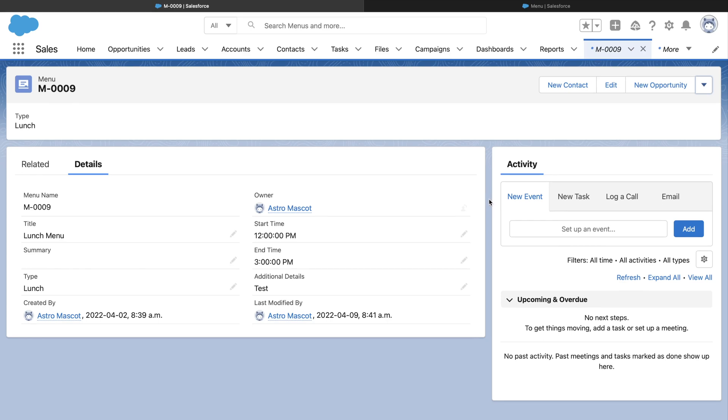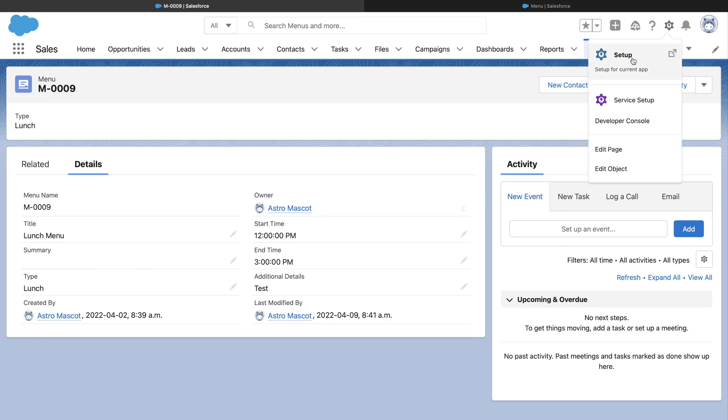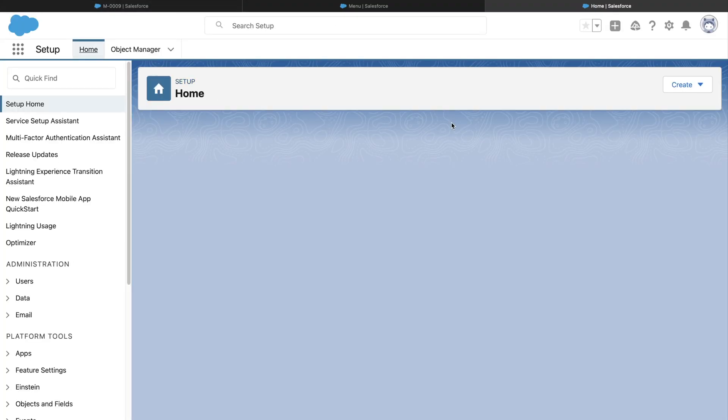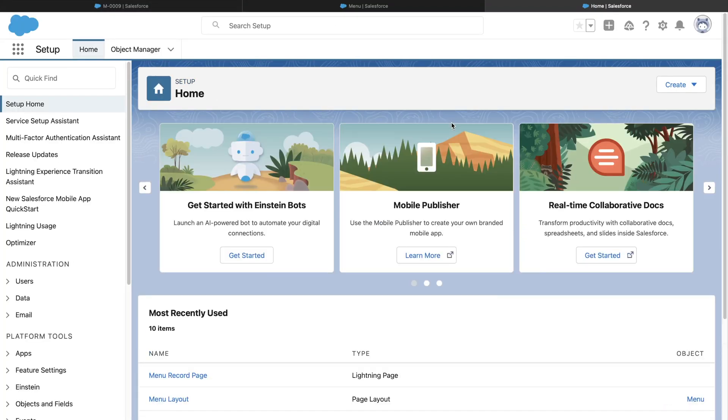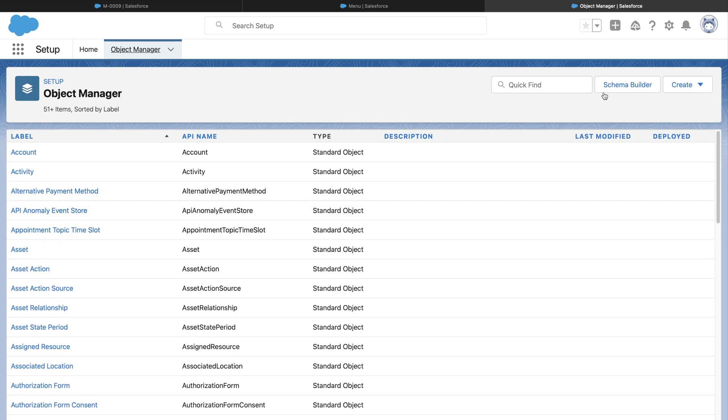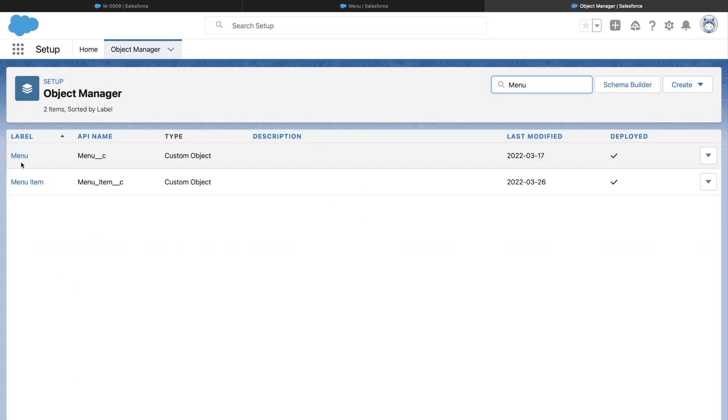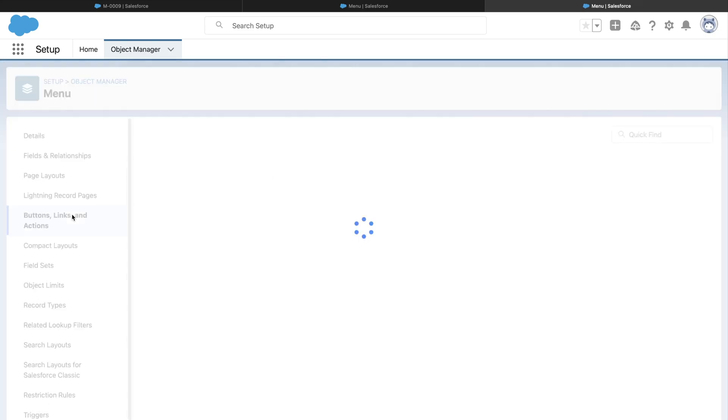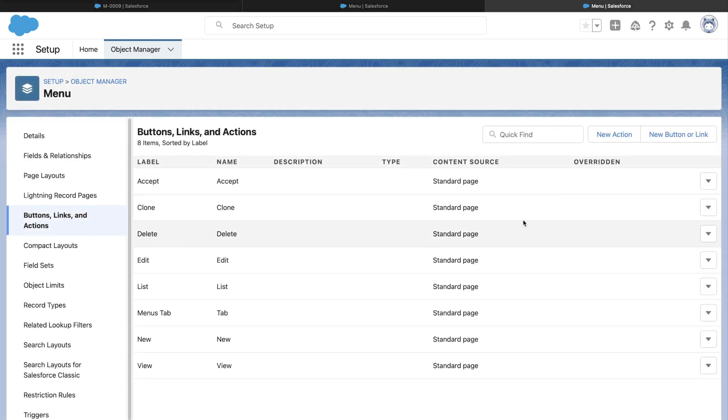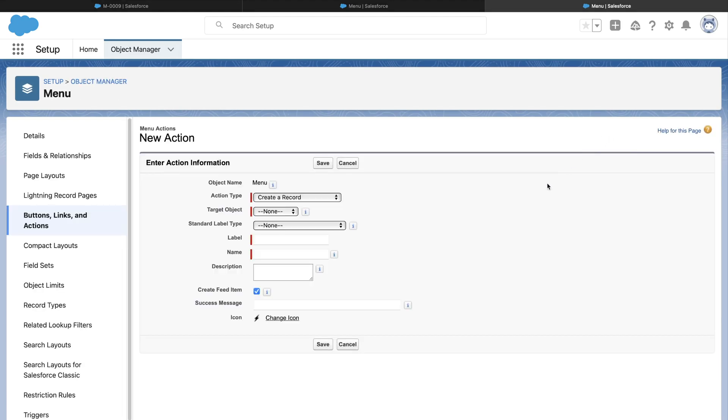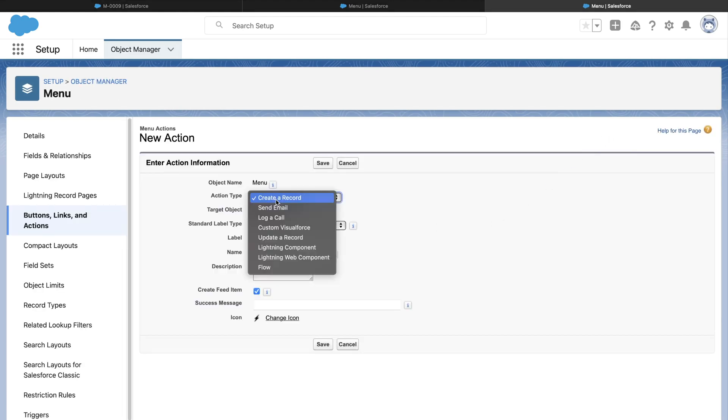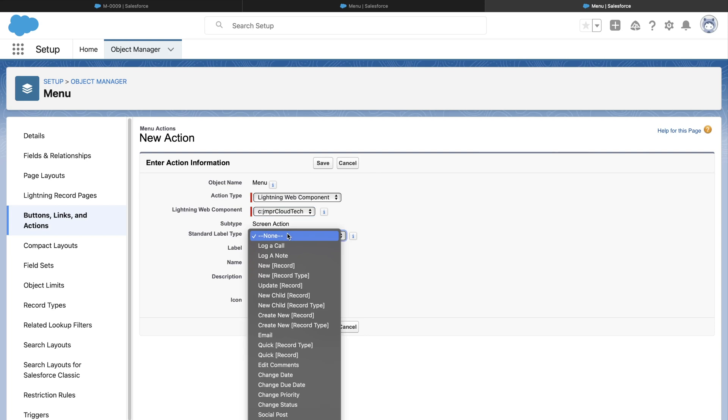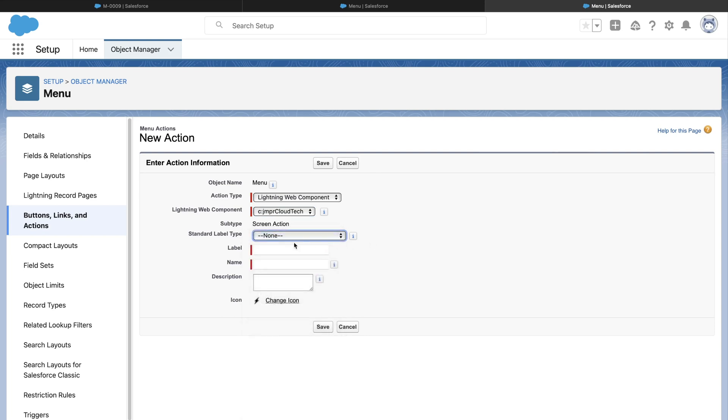We till now saw only out-of-the-box quick actions. Let us create our own buttons, links and actions from Object Manager. We can go here and select New Action. Let's choose Lightning Web Component. And here you can see all the custom LWC we have configured as a quick action. I have already created an LWC for demo purpose. Let's add it.